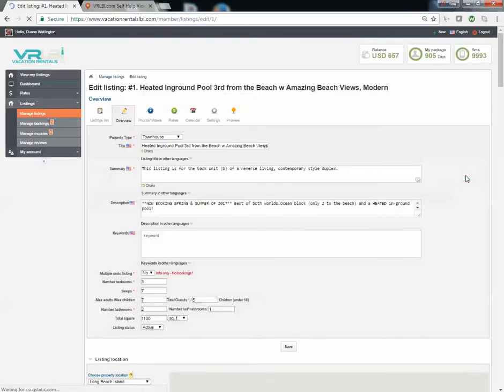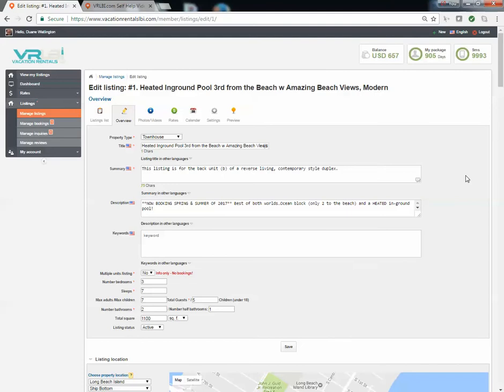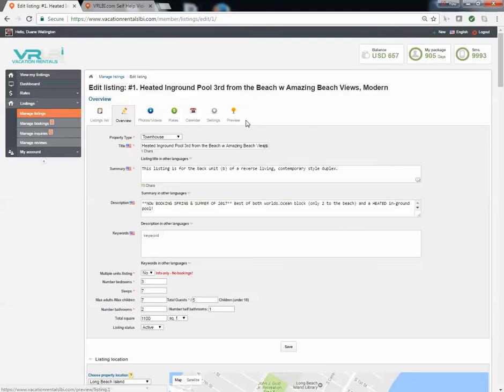Once you click on that icon, you'll be brought into our listing editor. Once there, you will see that there are different tabs so that you can manage the different sections of your listing in our system.